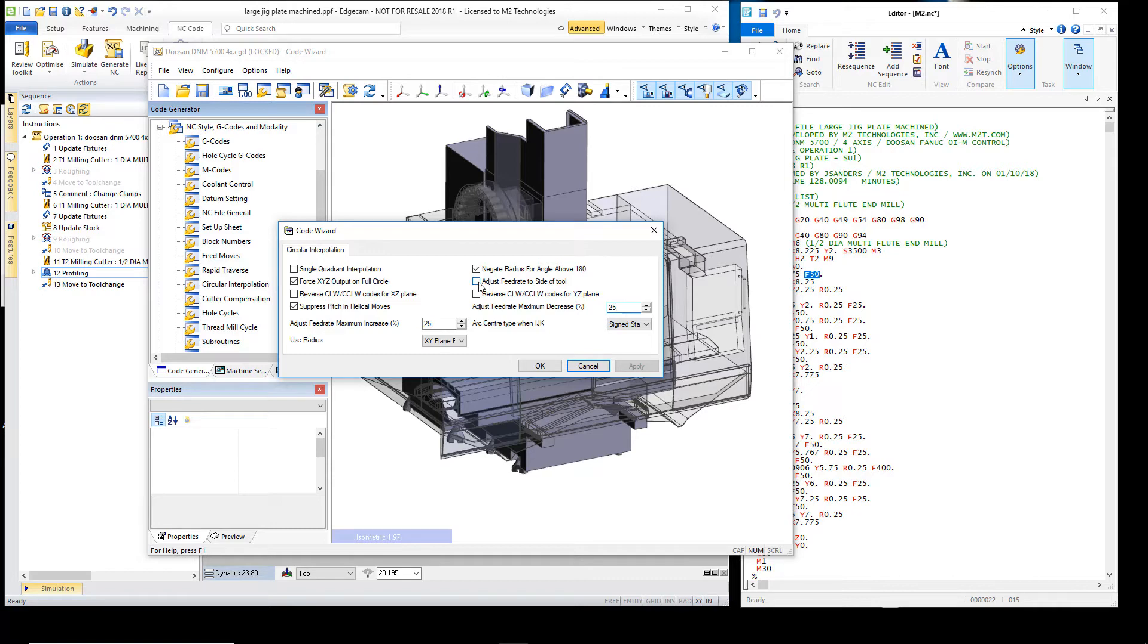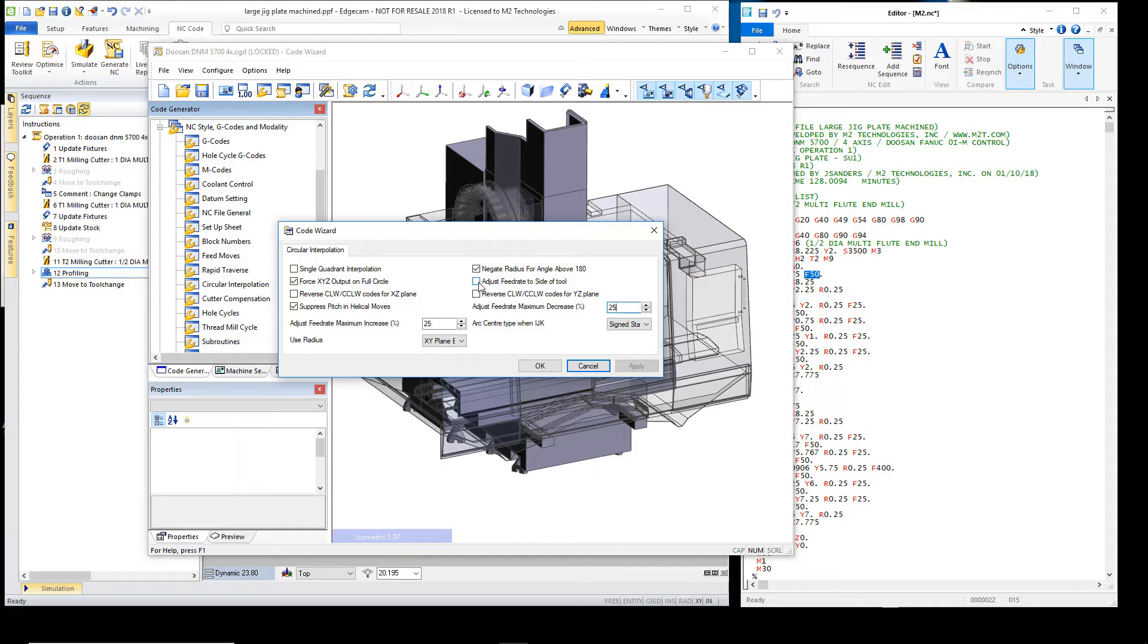This option has been a post processor option for a long time and it provides global ability for the post processor to output all arc moves adjusted feed to the side of tool. As the what's new explains, this option did not provide good cycle time evaluations where the new one does.